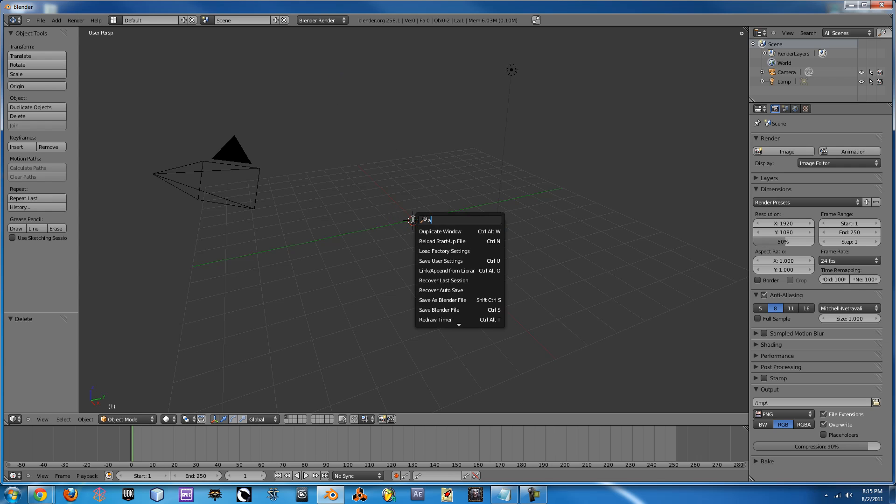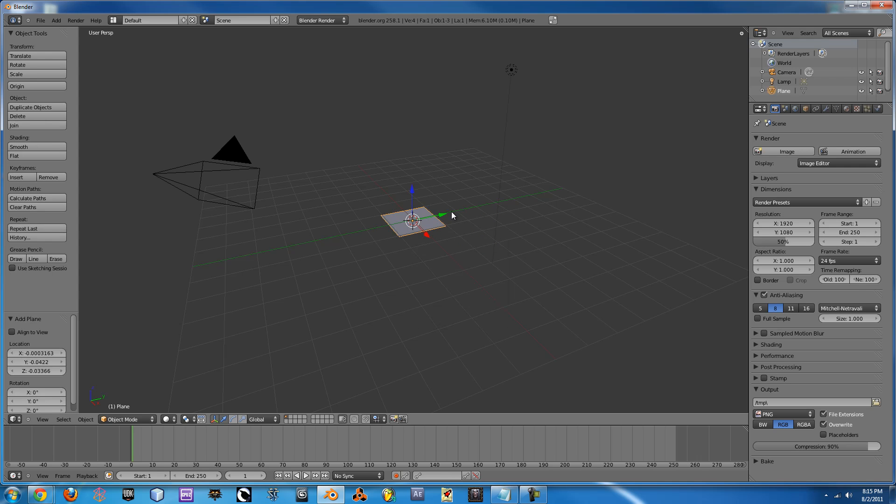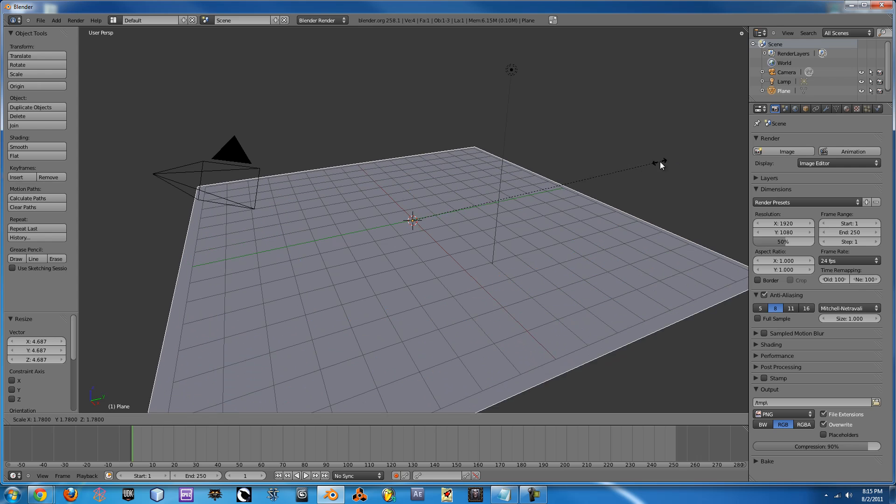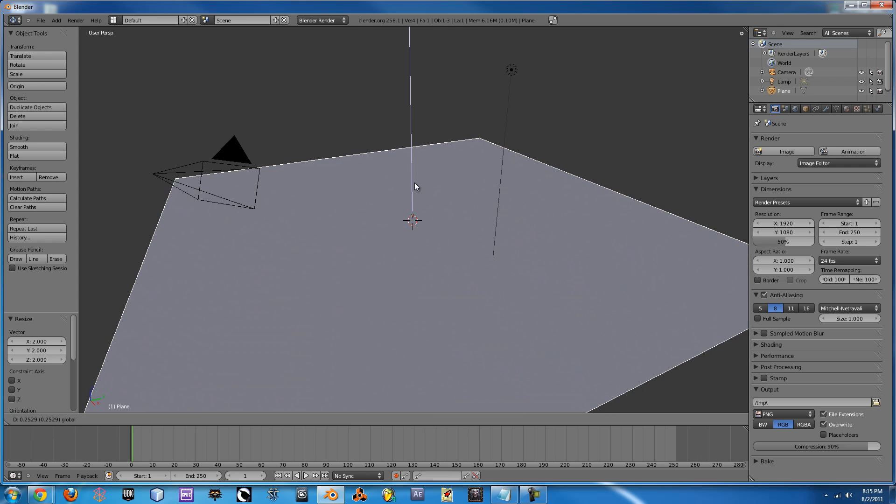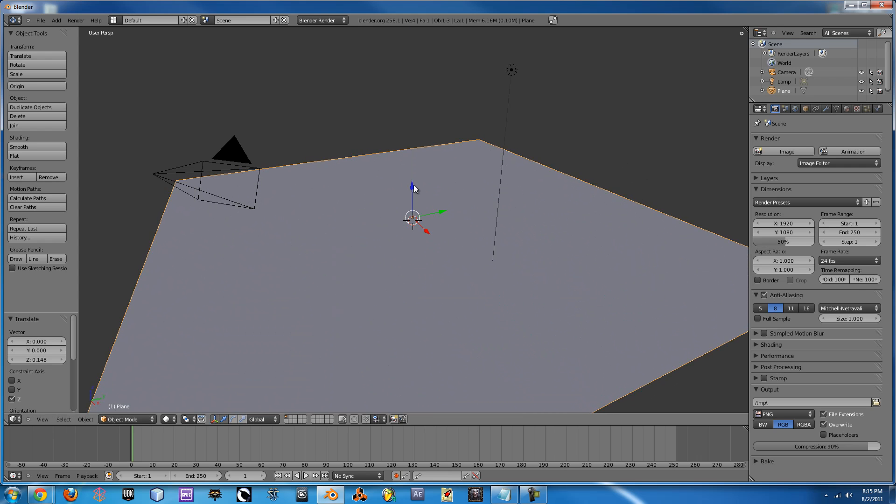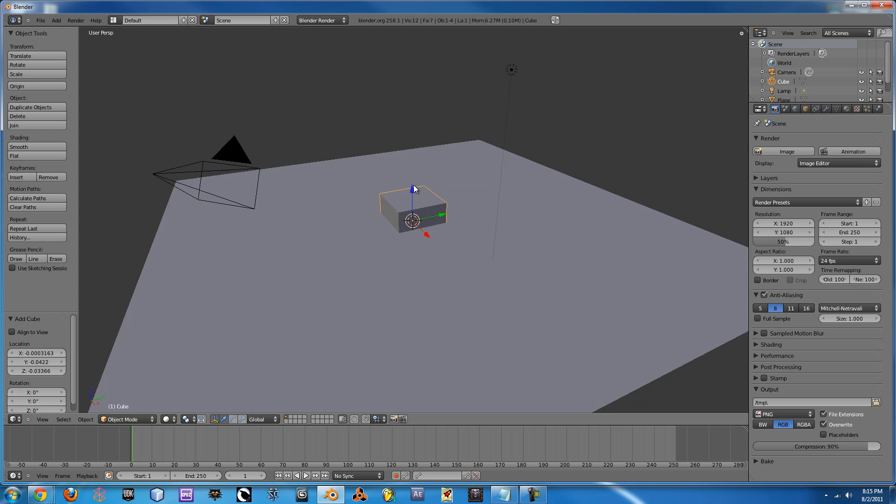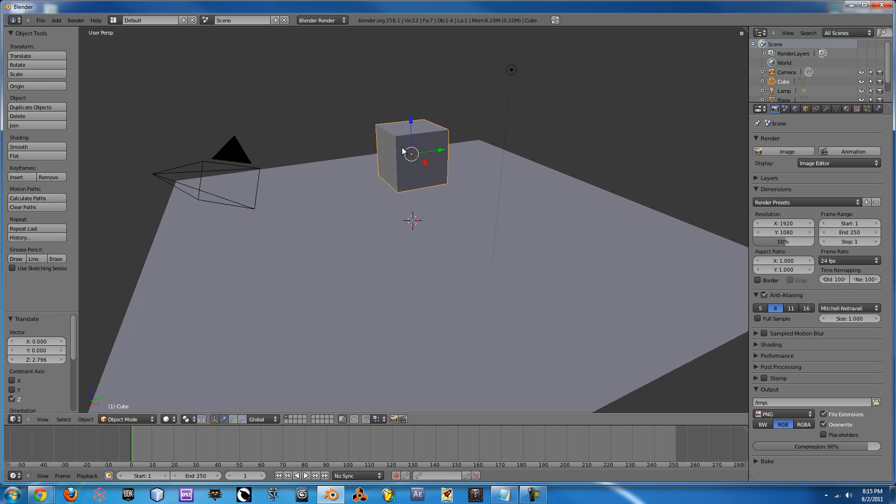So let's just add a plane by pressing Spacebar and type Add Plane. Scale it up by pressing S and moving that and we'll move it up a bit on the Z axis. Alright so we have our ground plane now. Now let's add our cube that's going to be broken. So just type Add Cube and drag that up.